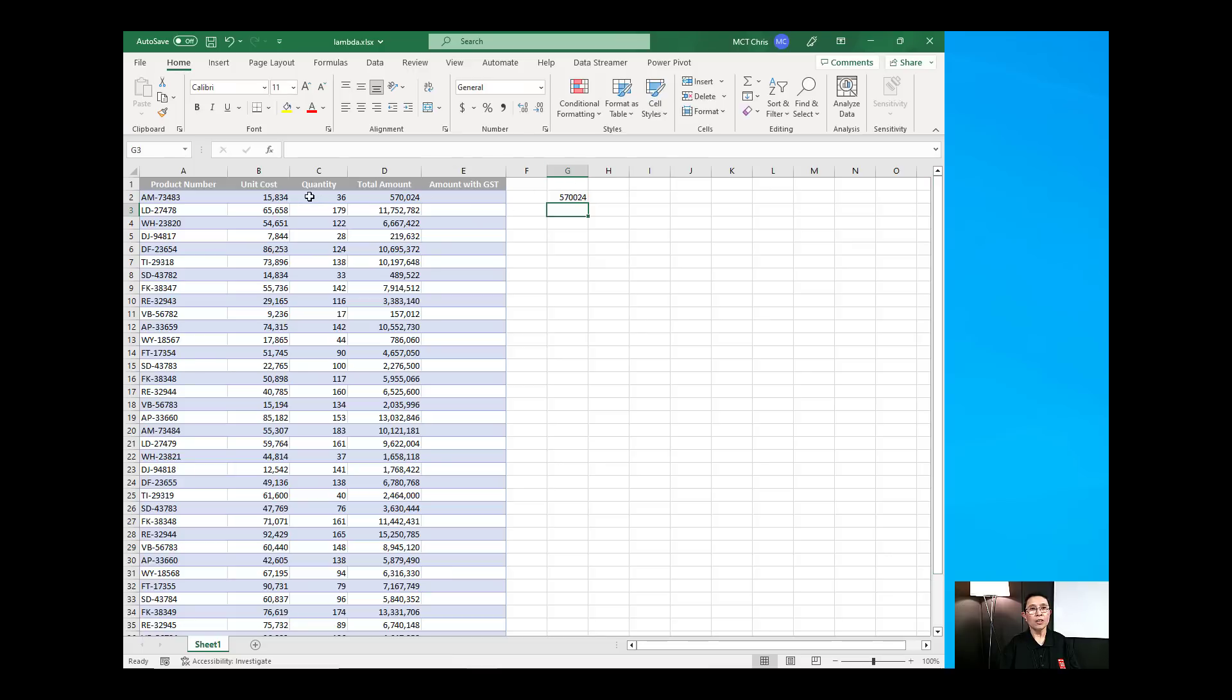It is now computing unit cost times quantity and that would be the value which is similar to what we have in D2.